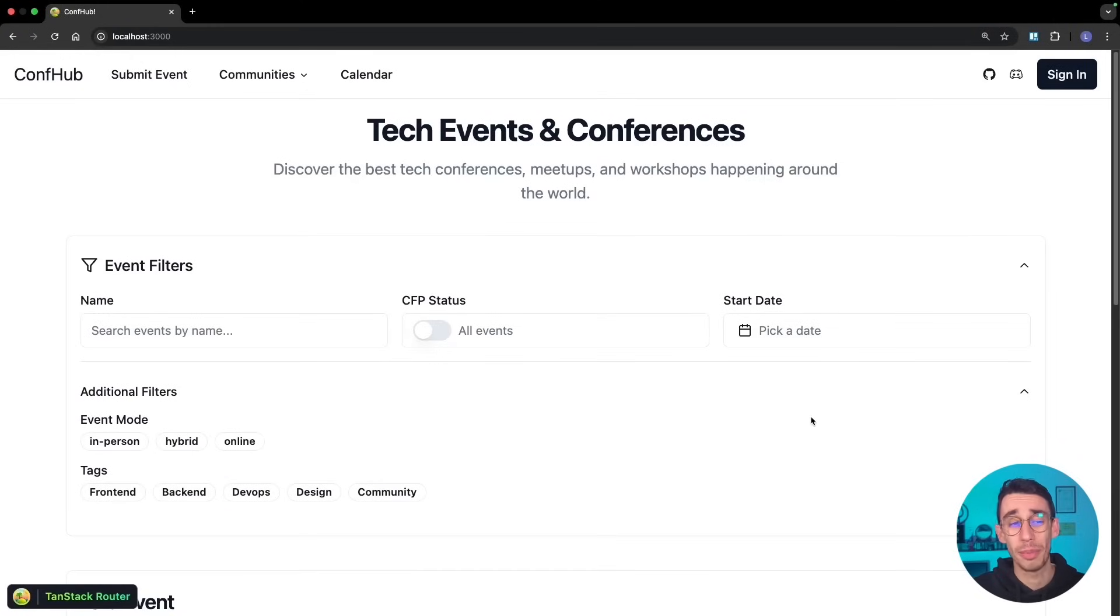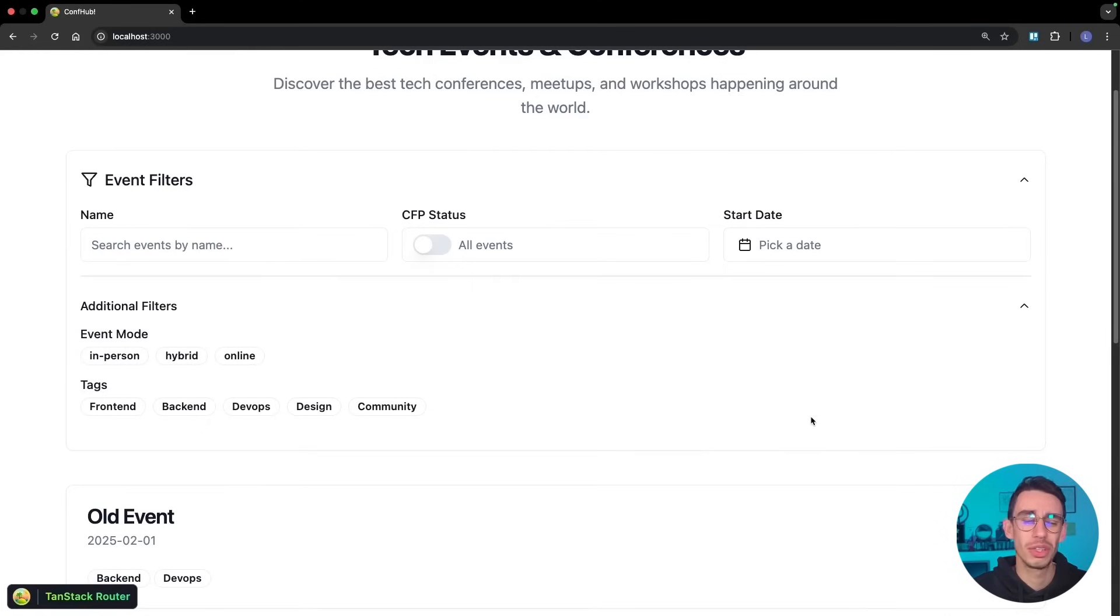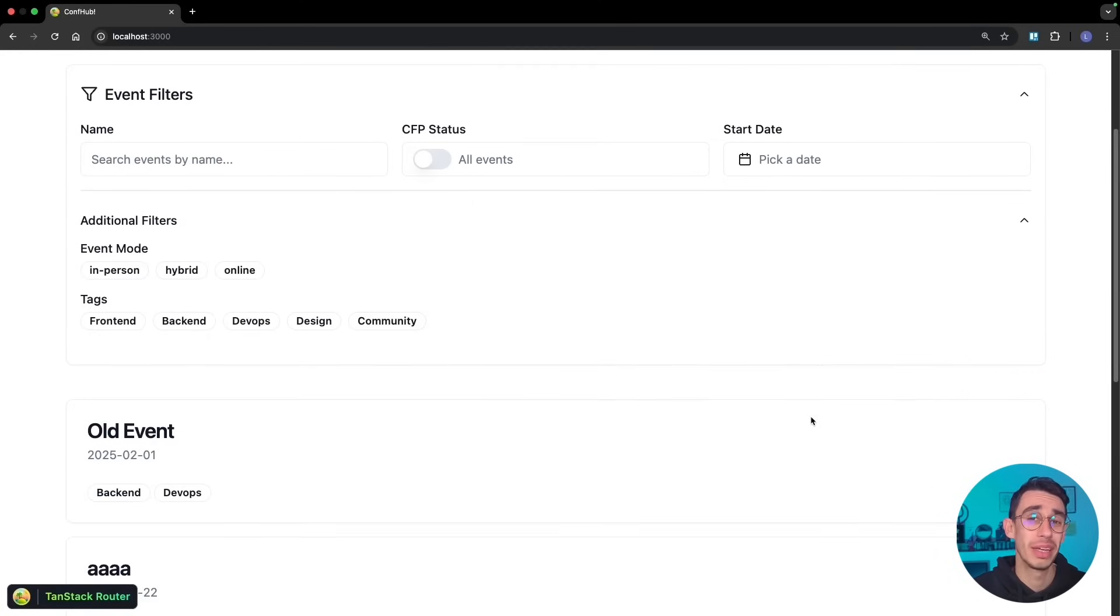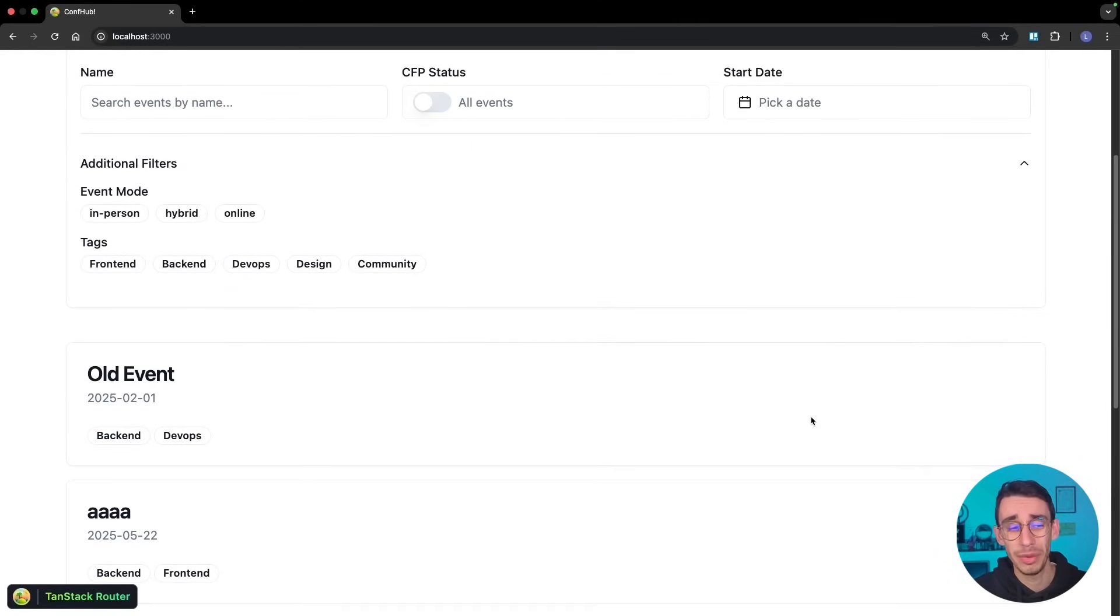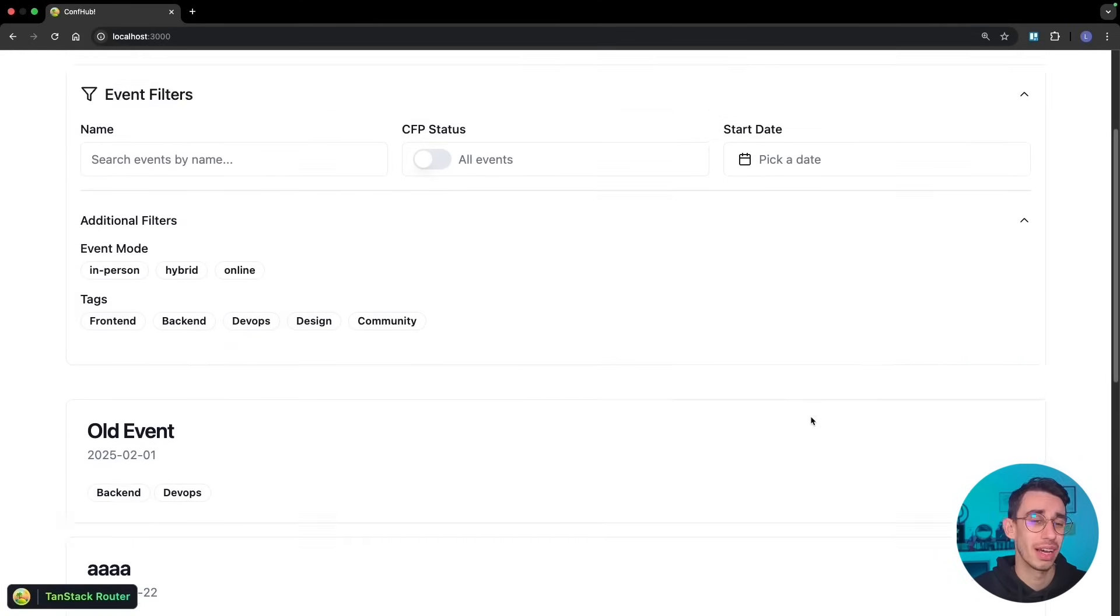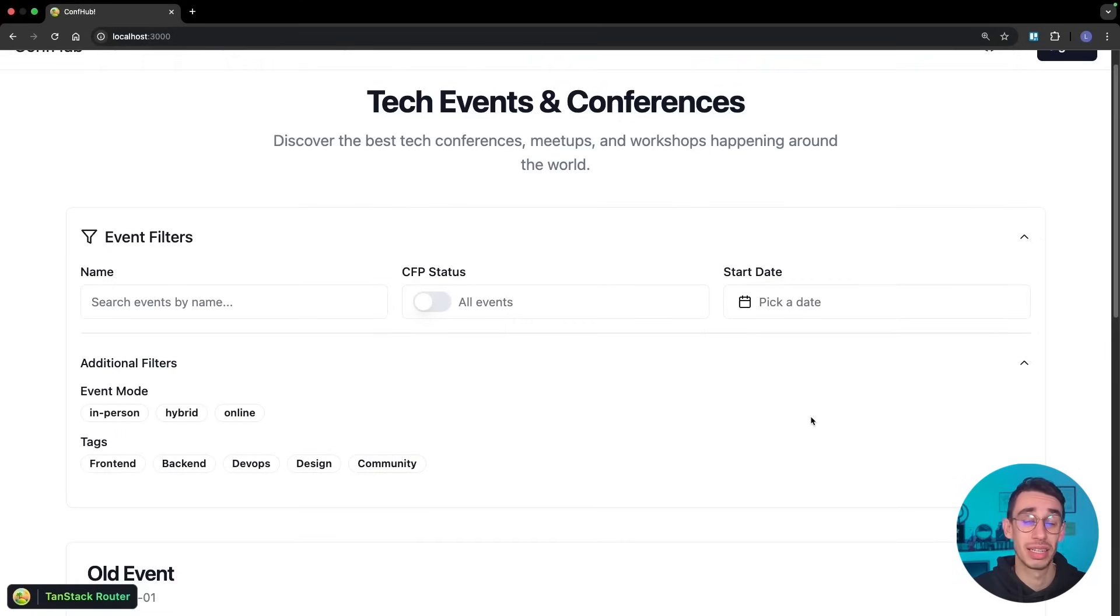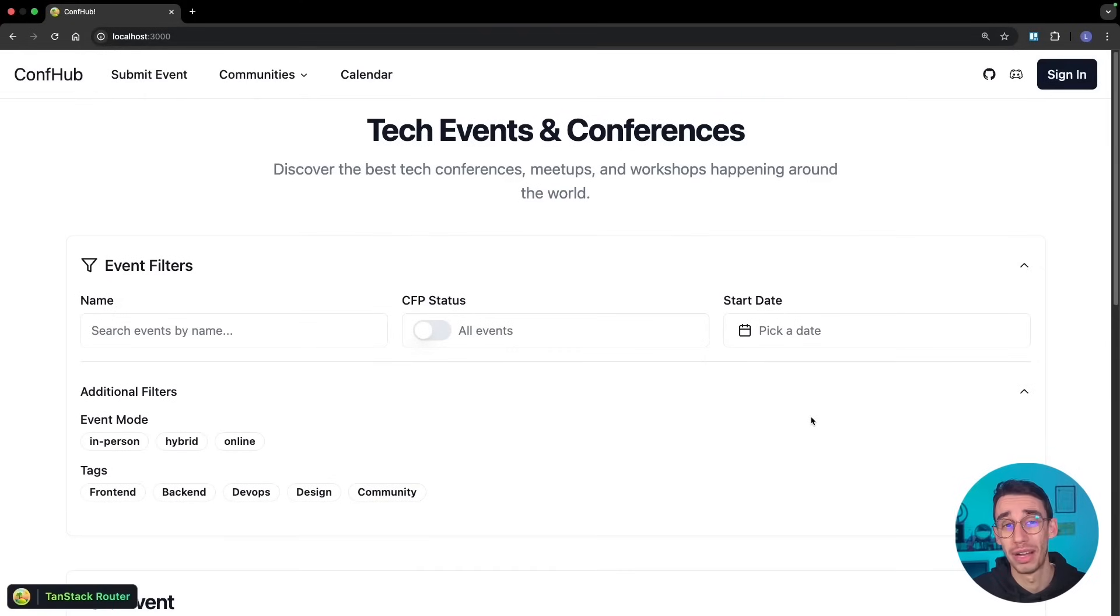I started creating this app with TanStack Start and I wanted to use Supabase as database and as an authentication provider. But then I'd say, hey, why not do it all over again from scratch using Drizzle, BetterAuth and Neon, because why not?